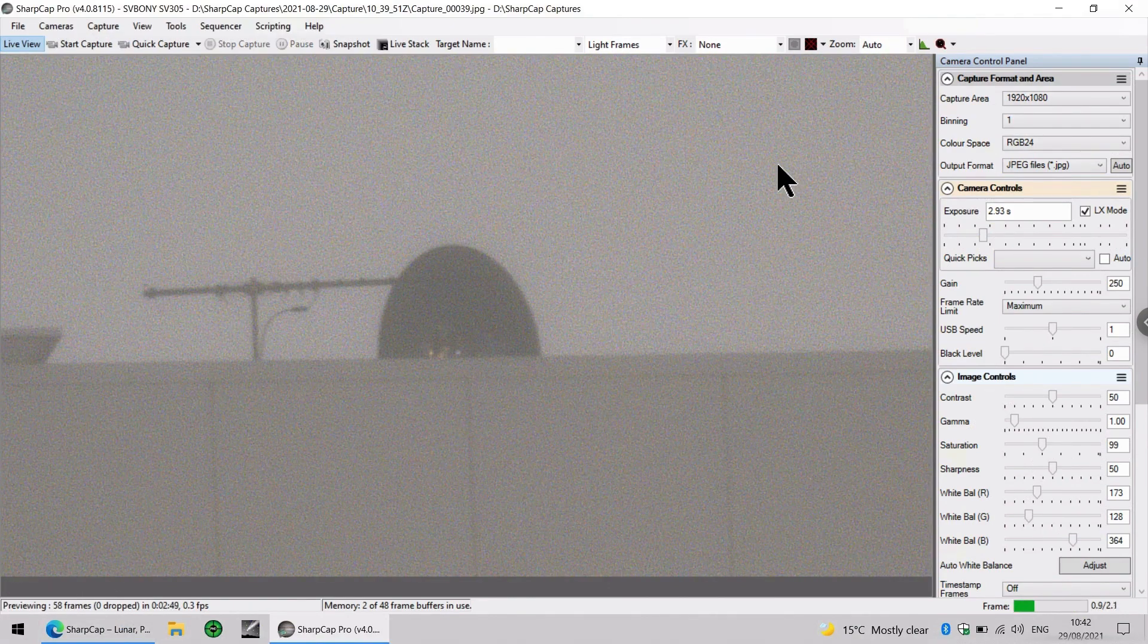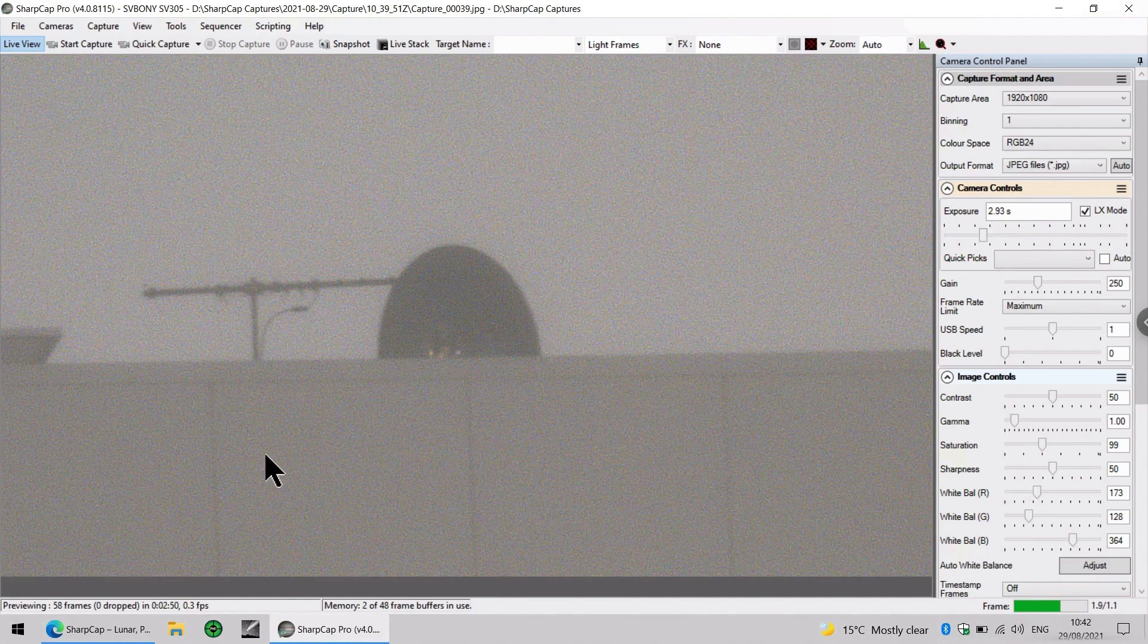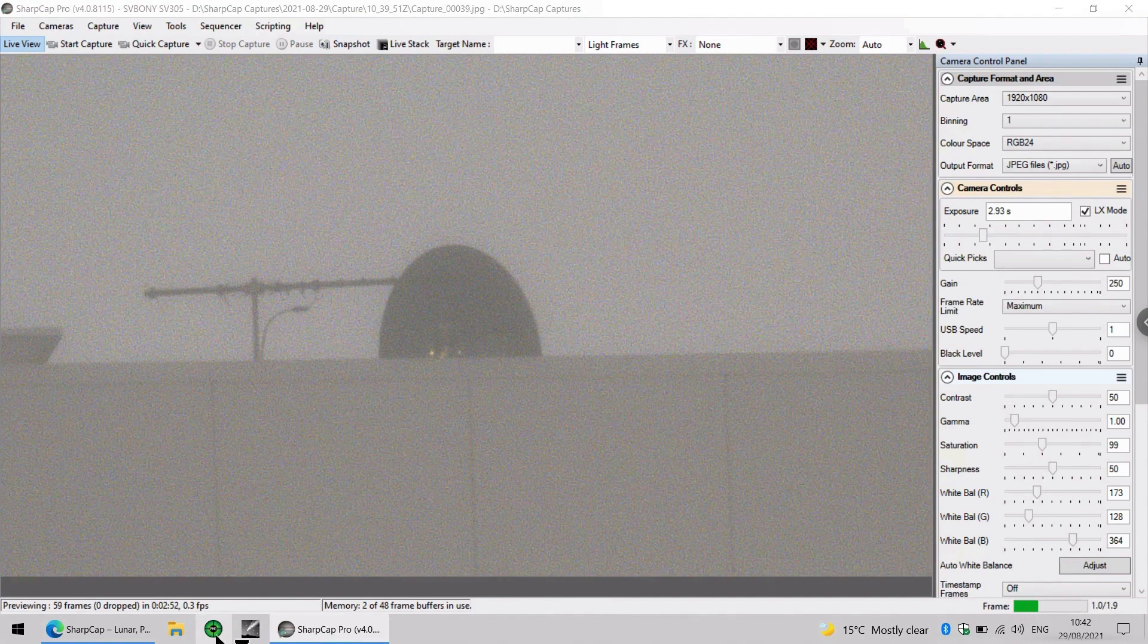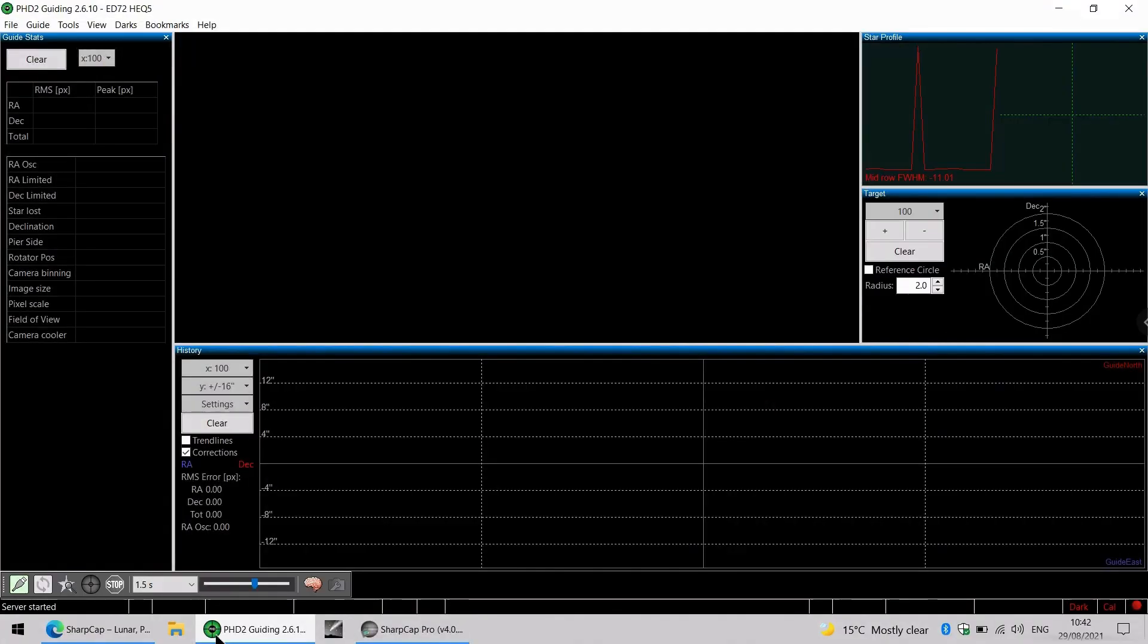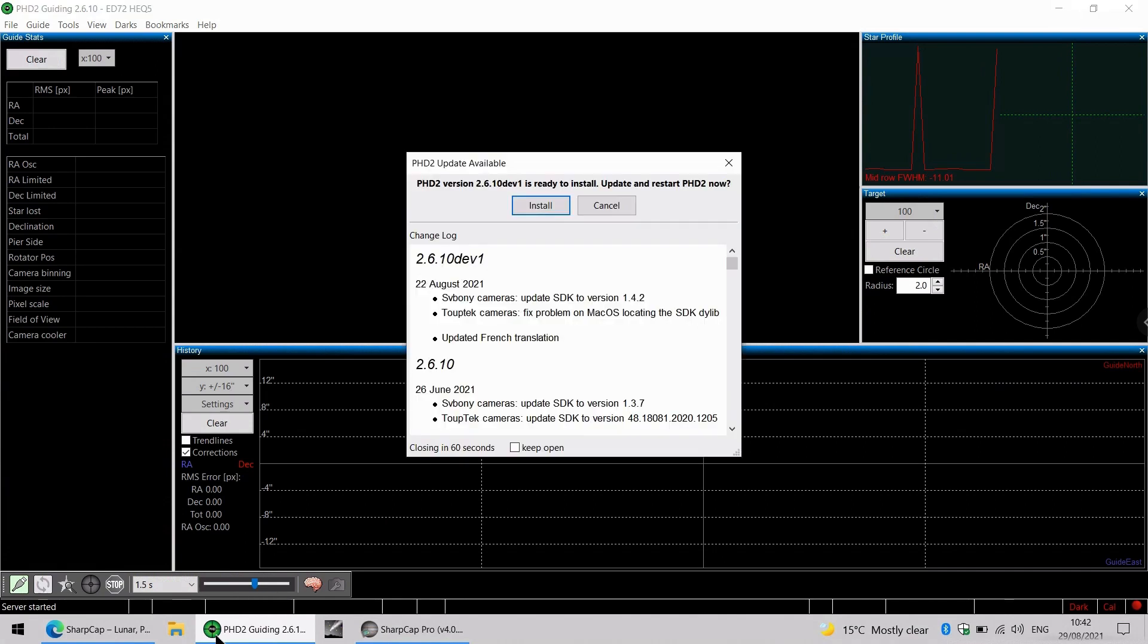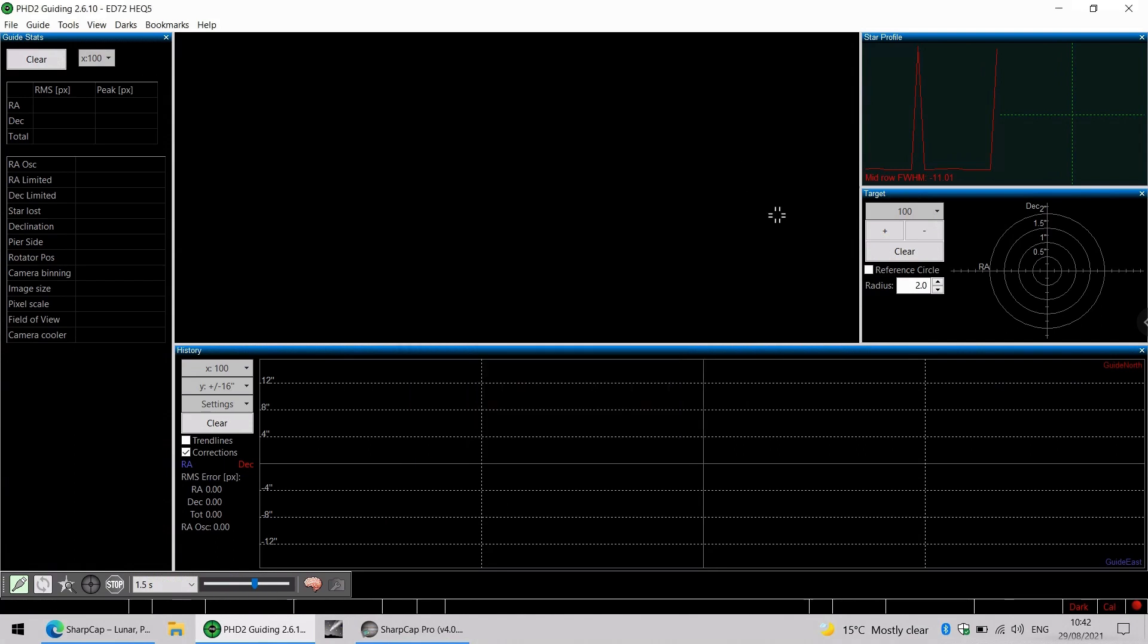And this camera also works nicely in guiding software such as PHD2. There you can see the latest update has an update for the SV Boney cameras. I'll do that later.